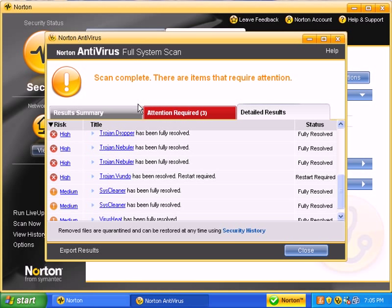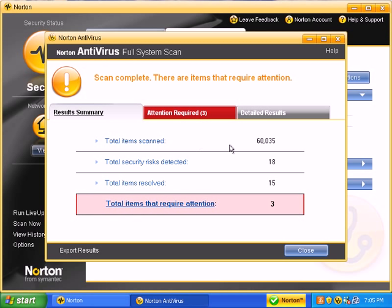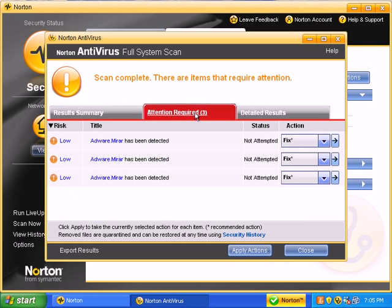Okay, back after the scan, the full scan. Scanned about 60,000 items. It looks like three items are requiring my attention. It looks like it wants to fix some adware, so I'm going to say go ahead and fix it.